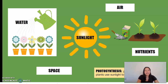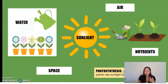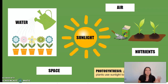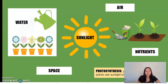Photosynthesis is the process in which green plants use sunlight to make their own food. So interesting! The basic needs of the plant are light, air, water, nutrients, and space — which makes the acronym LAWNS. That's an easier way to remember how plants grow.